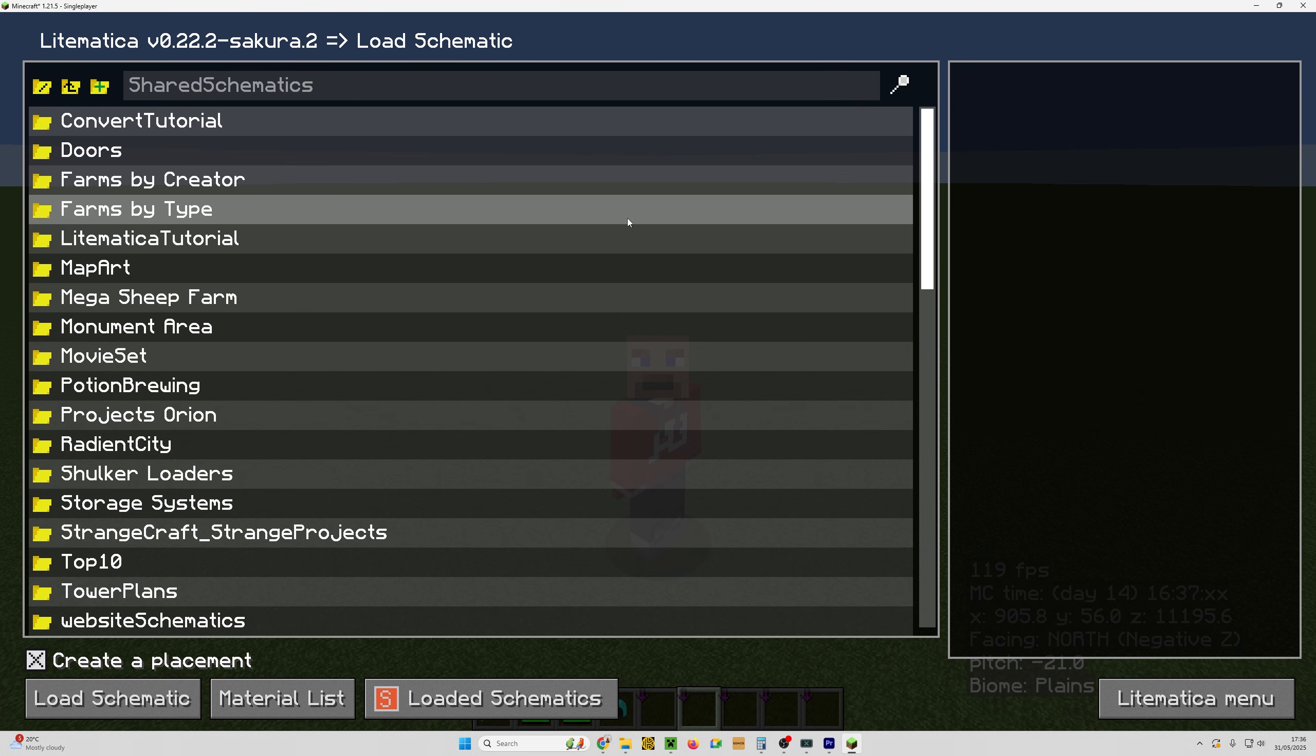So that might be the two reasons why you can't find your schematics file or why the schematics that you place in the schematics folder don't appear in the game. And hopefully that's fixed it for you.